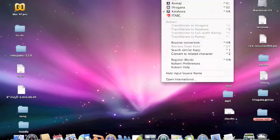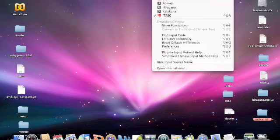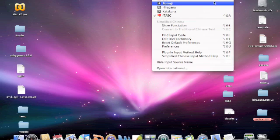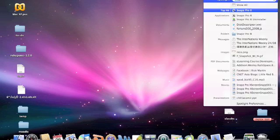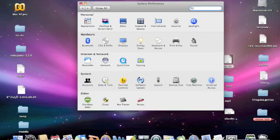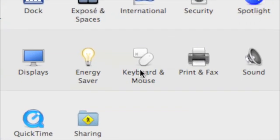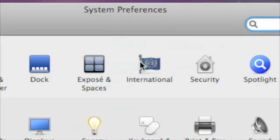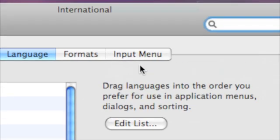But if you go into System Preferences, you can change that. It's just a default setting that shouldn't be as it is. Anyway, you go to Keyboard and Mouse, or you can go to the International tab, which I'm going to go to, and then you want Input Menu.